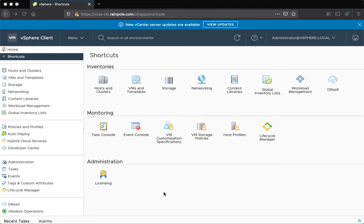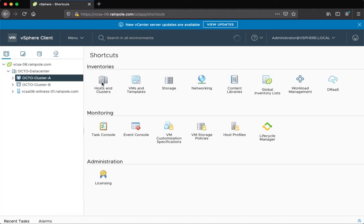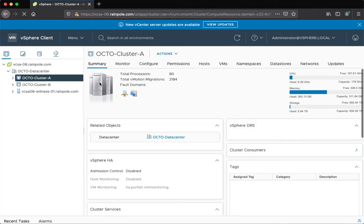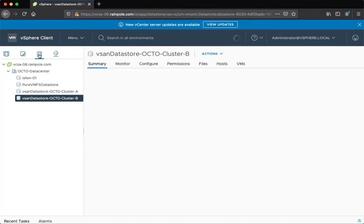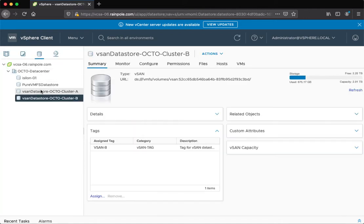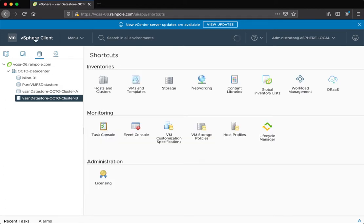In this short demonstration, we're going to take a look at an environment which has two vSAN clusters, and thus two vSAN data stores, and I'm going to show you how we can use policies to select between either of those data stores.